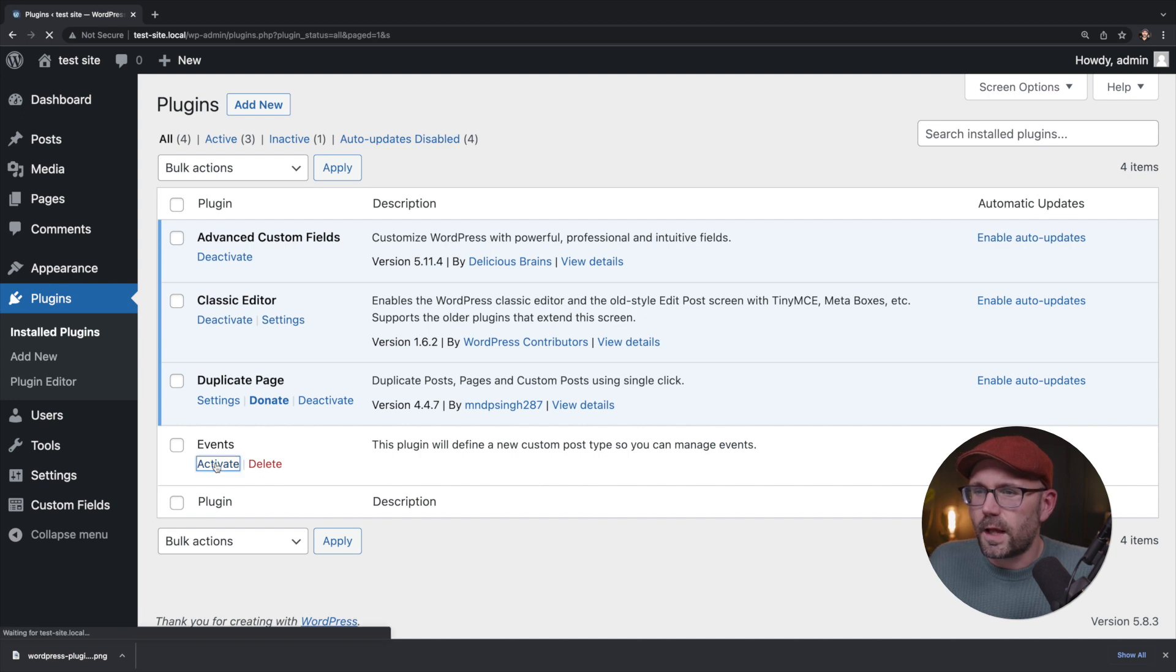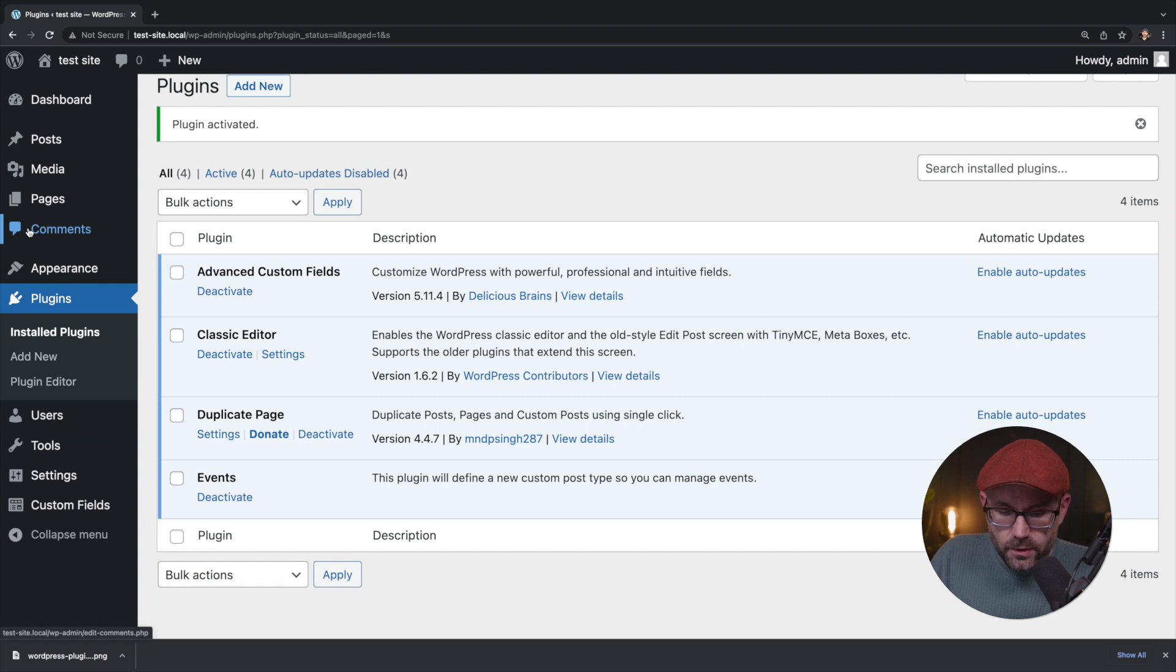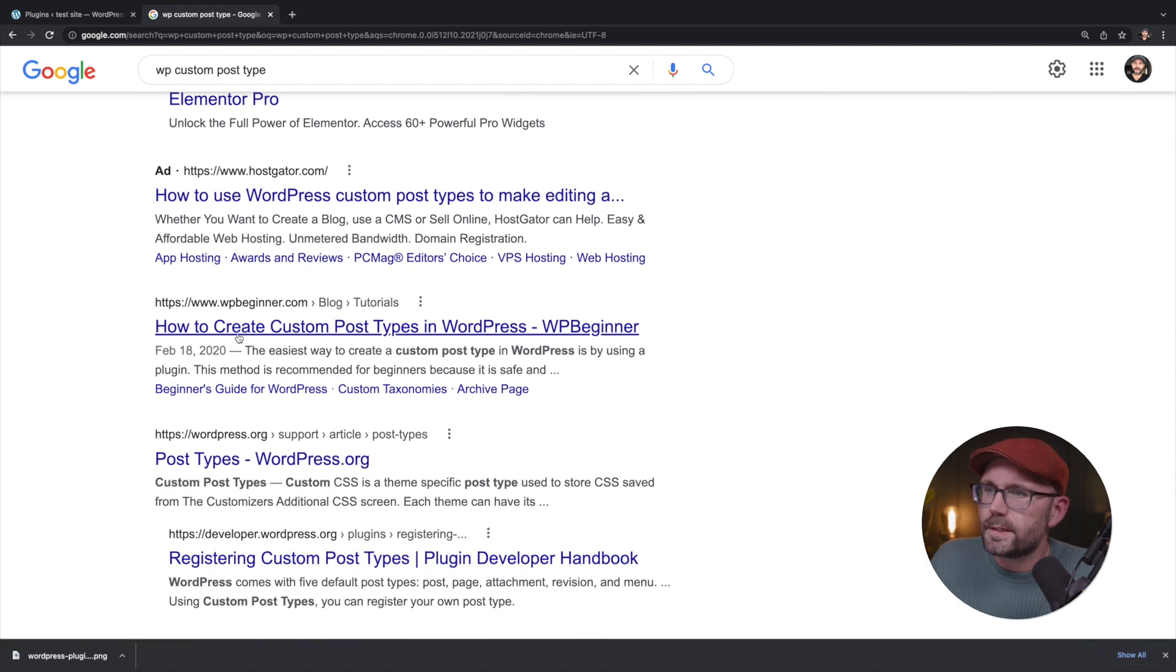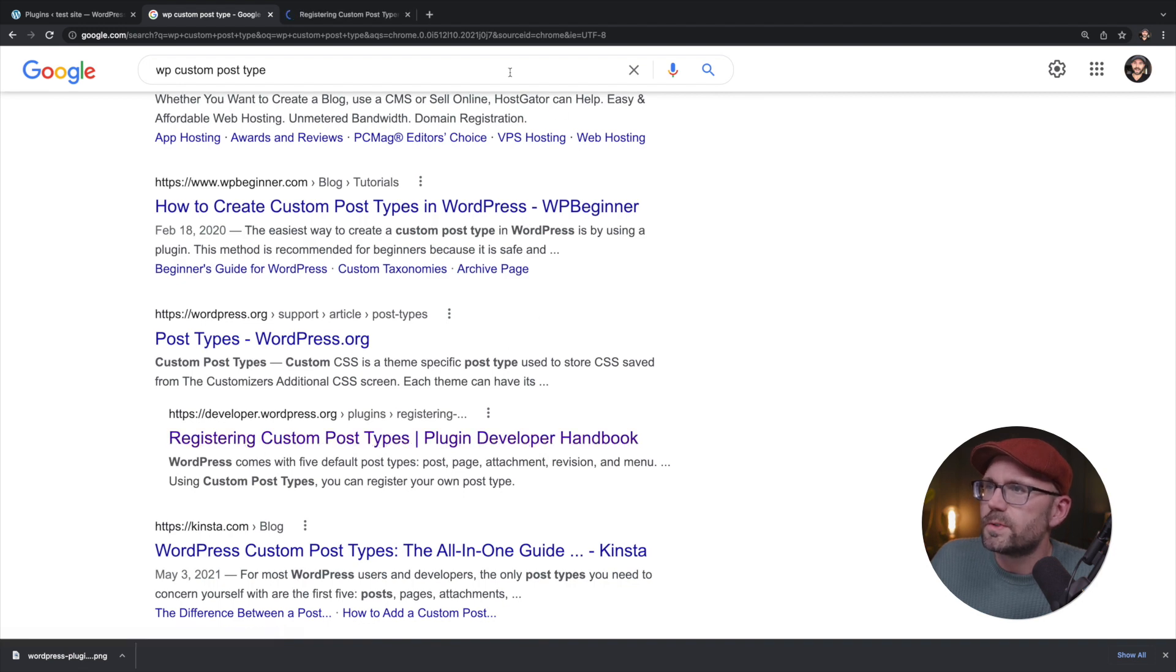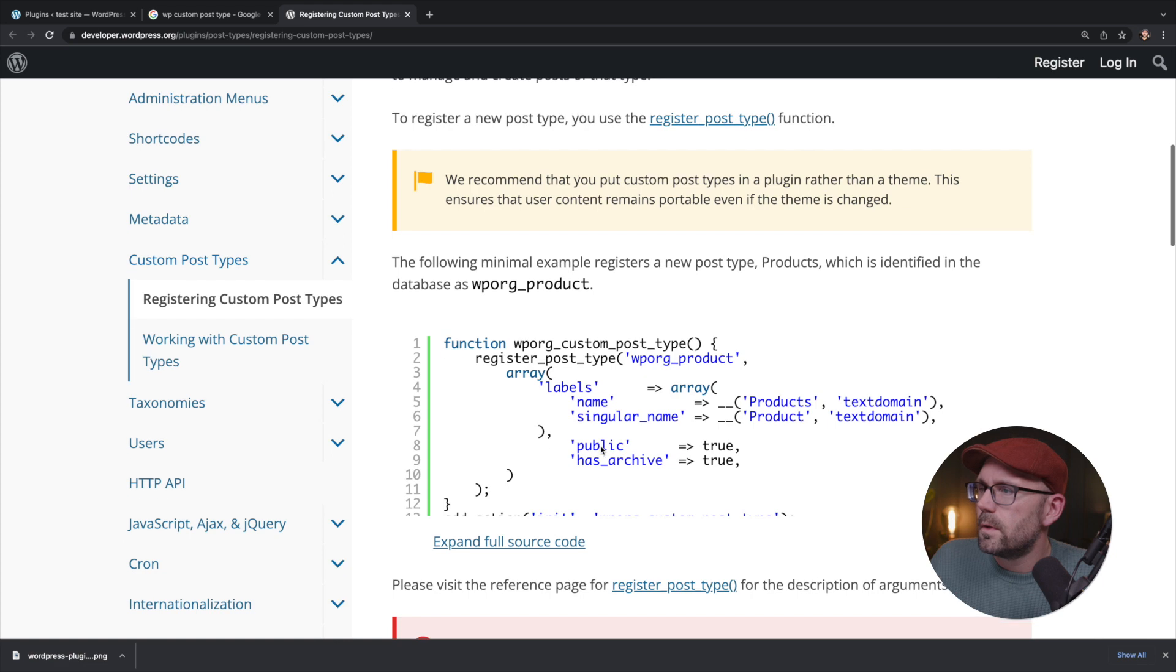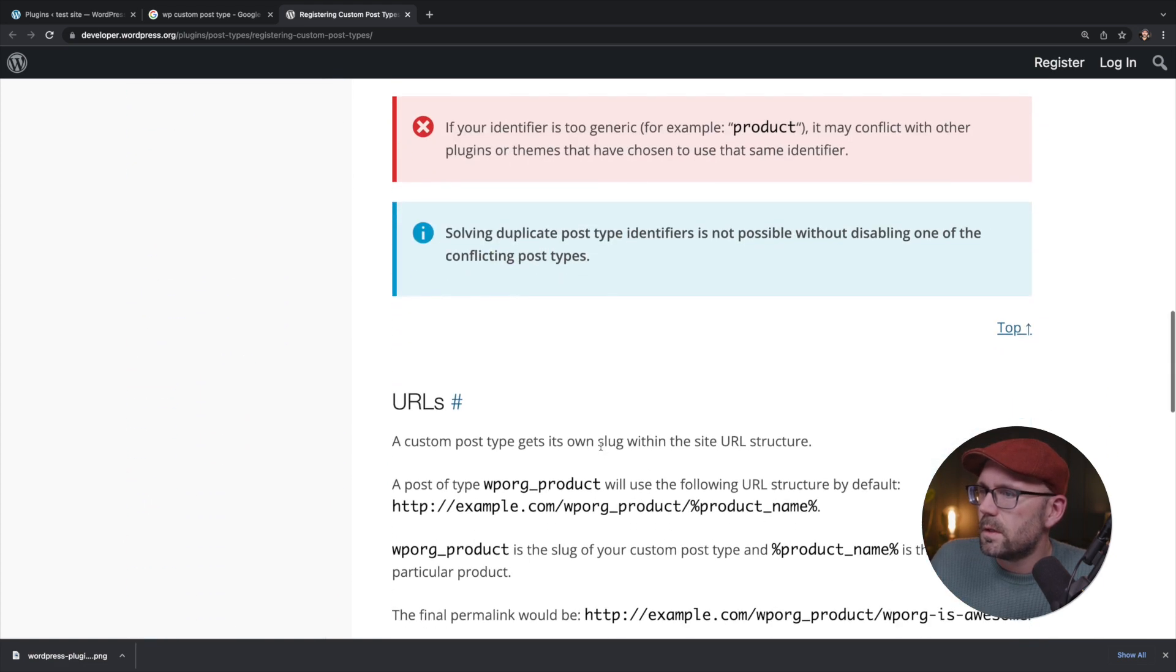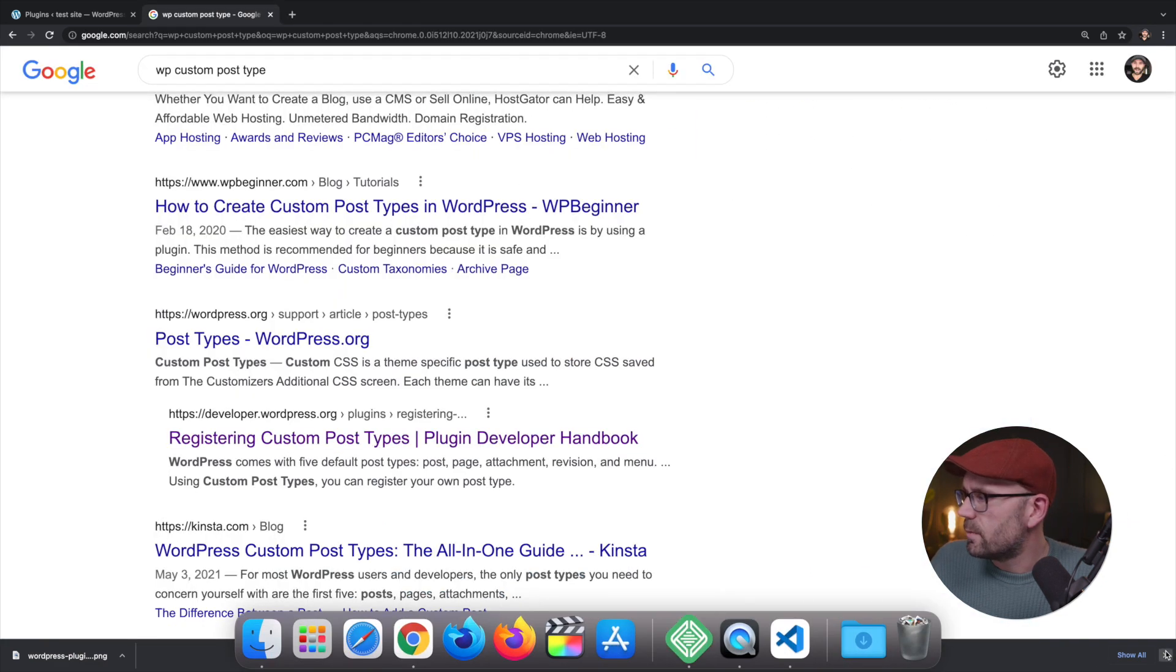Click activate and now we're activated and we're still not going to see any functionality. We don't see an event over here on the left. That's because we haven't defined our custom post type yet. So let's go ahead and do that. We're going to say WP custom post type. Let's scroll down a little bit.